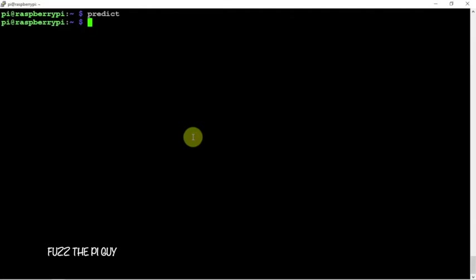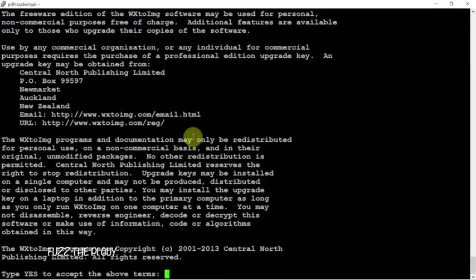Once you're done with that, we're going to type in the following because we need to accept the terms, so we'll type in yes.